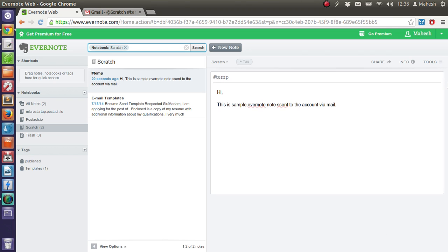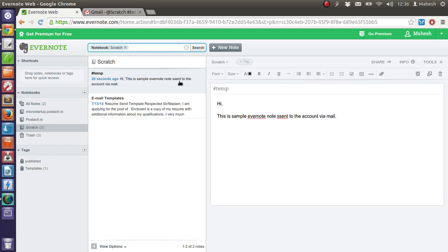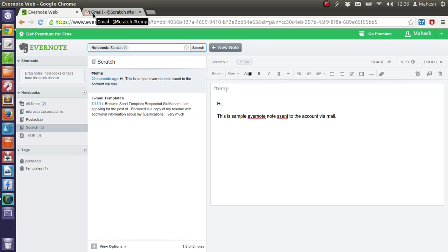So we can now delete this note. Or you can just overwrite it with the same. So I hope by now you have learned how to send a note via email. And I'm going to cover a few more Evernote tips in my future tutorials. I hope you enjoy this. Thank you.